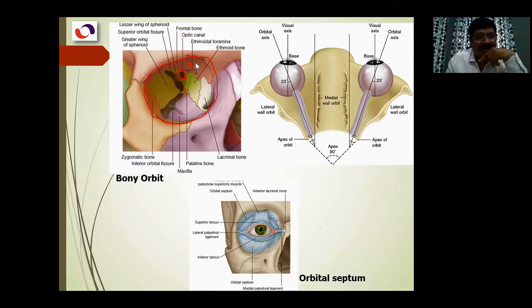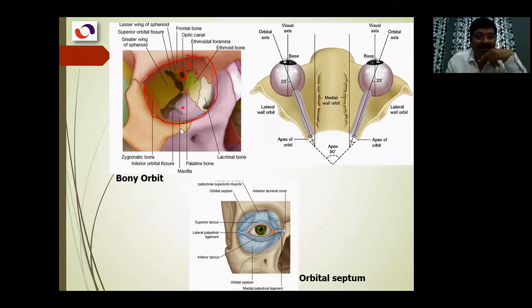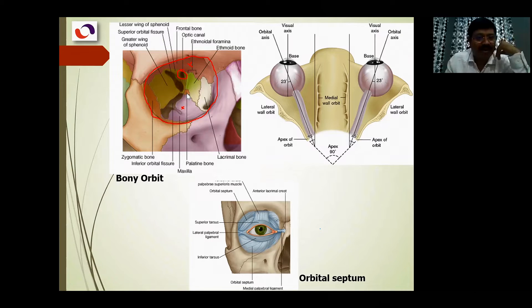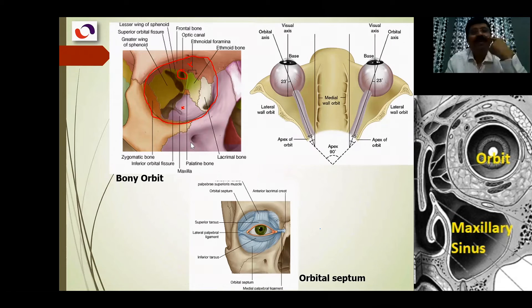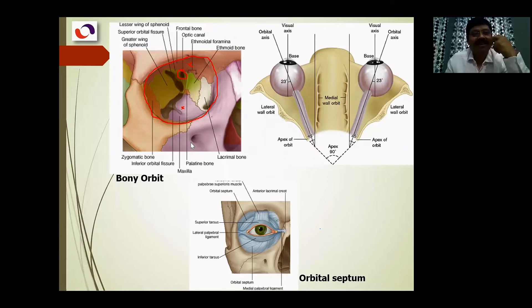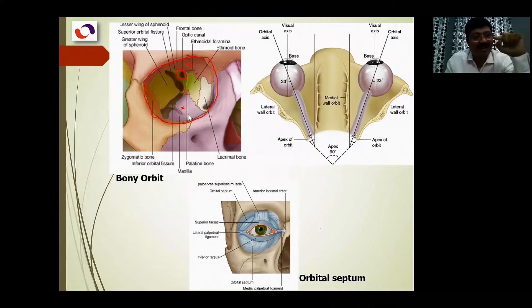Behind the frontal bone, the lesser wing of the sphenoid is also part of the roof. The floor is the inferior wall, formed predominantly by the maxilla. This bone forms the majority of the floor, with small components of the palatine and zygomatic bones. The floor separates the orbit from below it - the maxillary sinus, which is an air cavity. Any infection or fracture of the maxilla can also damage structures within the orbit.